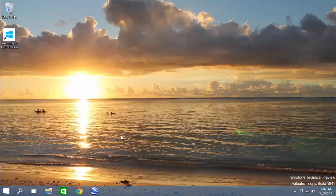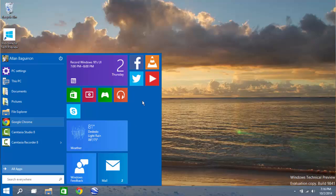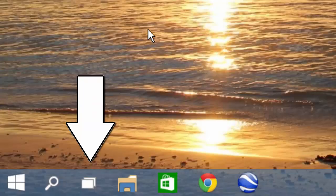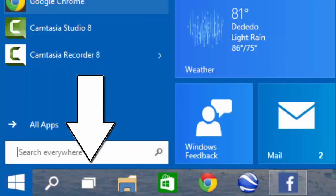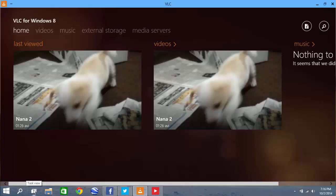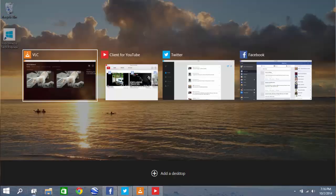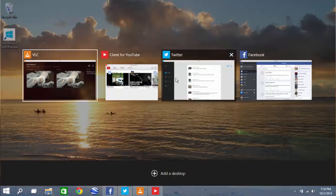We will be looking at another feature which is called Task View. It's a button near the start menu. When you click on it and you have a bunch of windows open, it will bring them up in smaller compact windows which you can close.